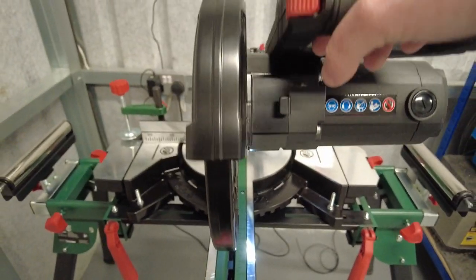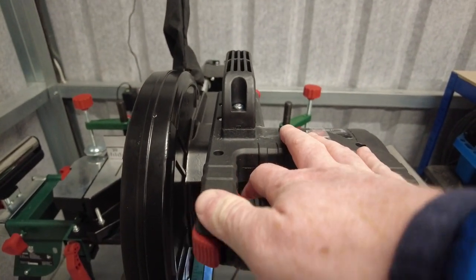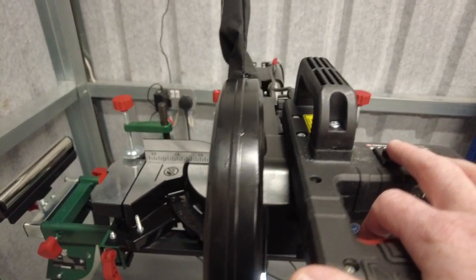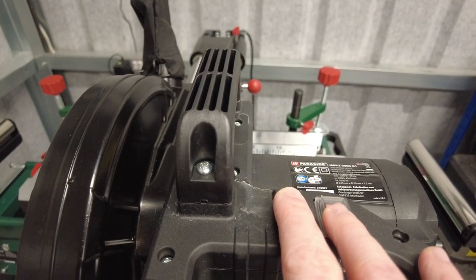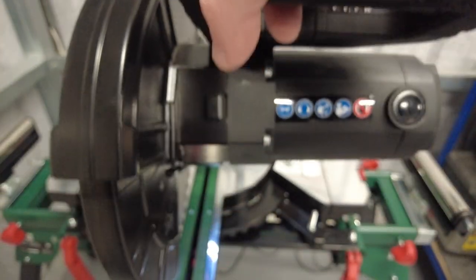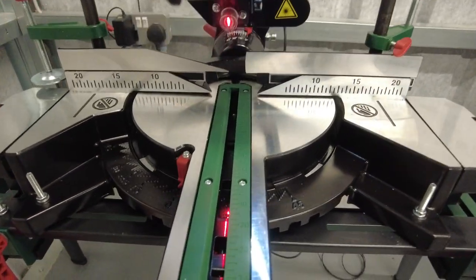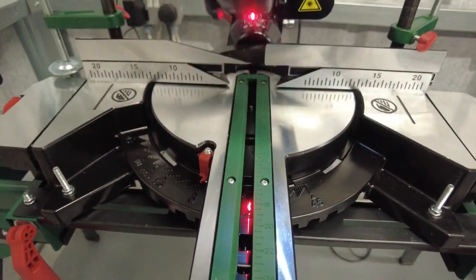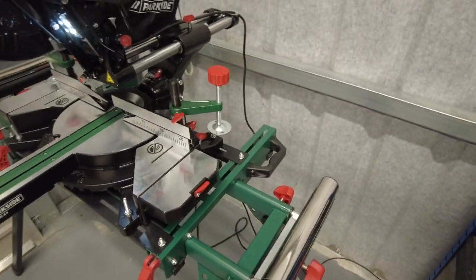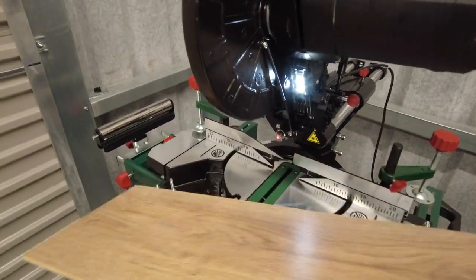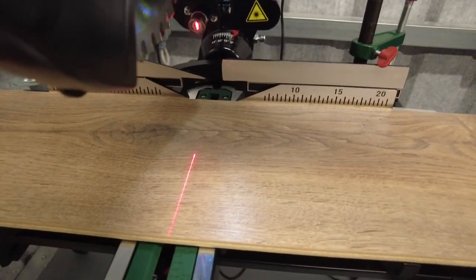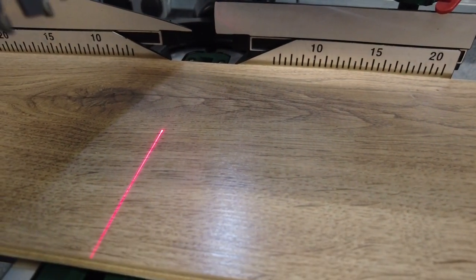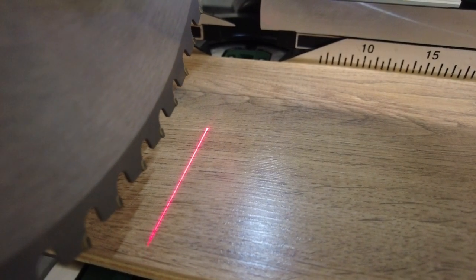You'll see with my hand here, just pop it down into the working position. You'll see the little switch. Flick it once, you have your LED light with a red laser, which you might see a little bit better if I put the timber on. That will show you where exactly you're going to be cutting, or your line of cut.